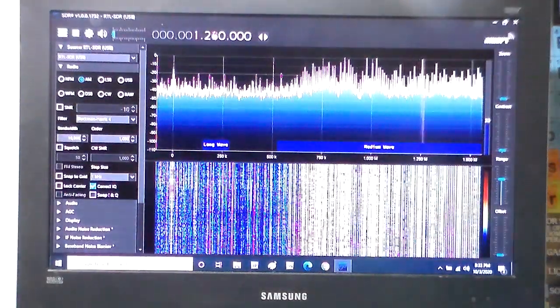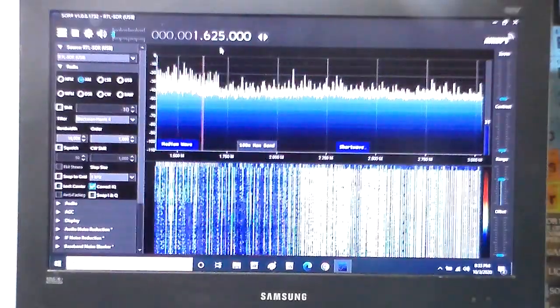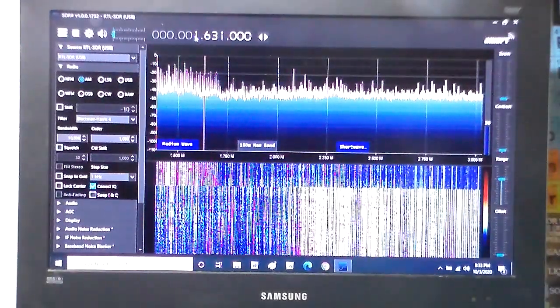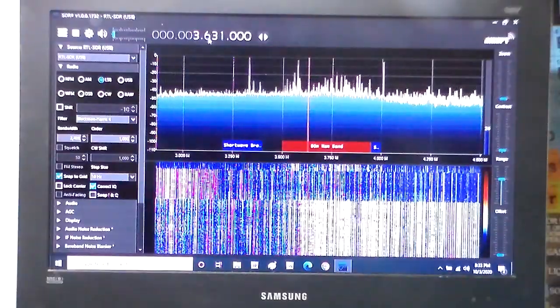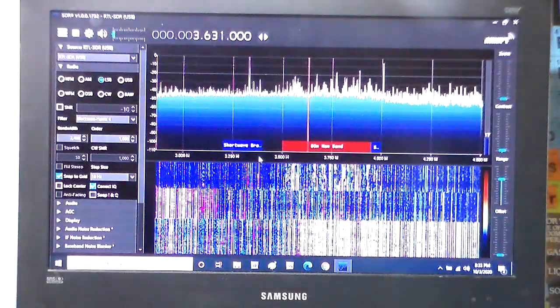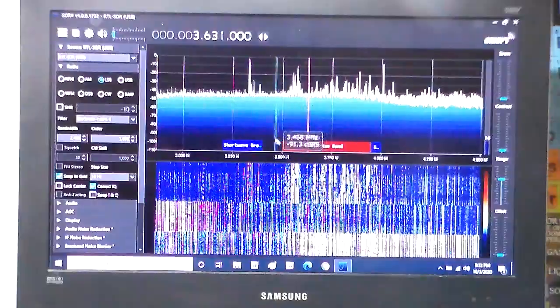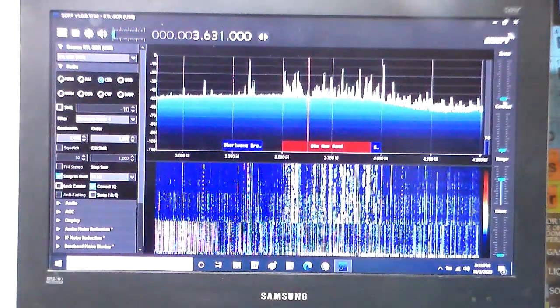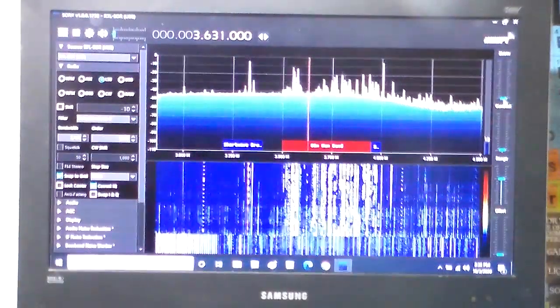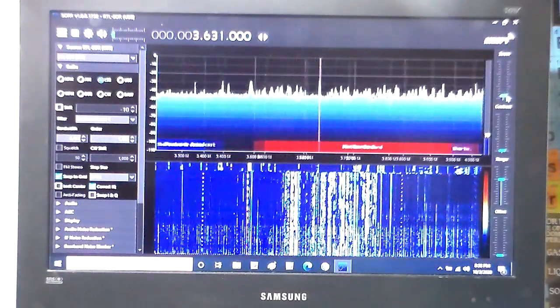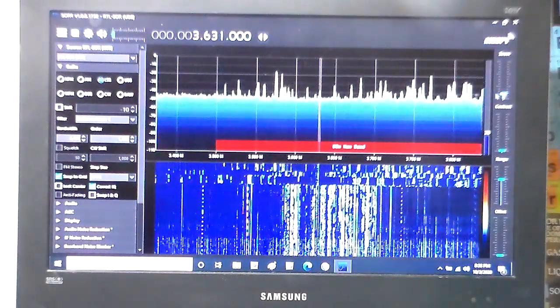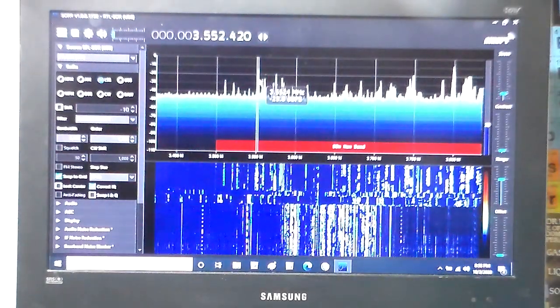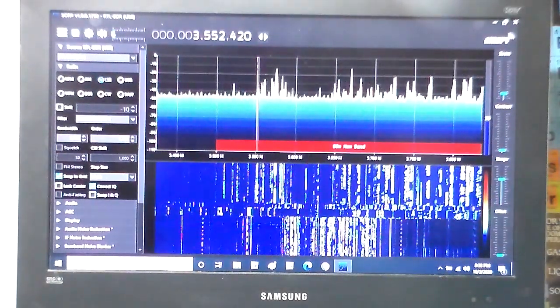You see a bunch of AM stations coming in. So now we can even go to the AM band, and to make the band wider, to stretch this out so I have a little bit better control over where I'm going, I'll go to here where it says zoom. We need a little bit of volume.